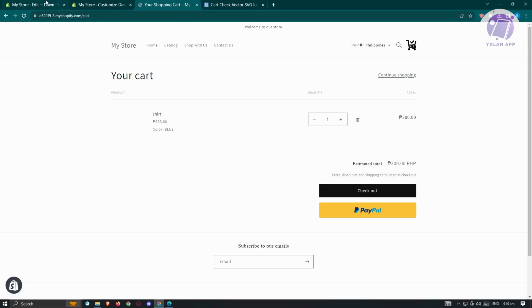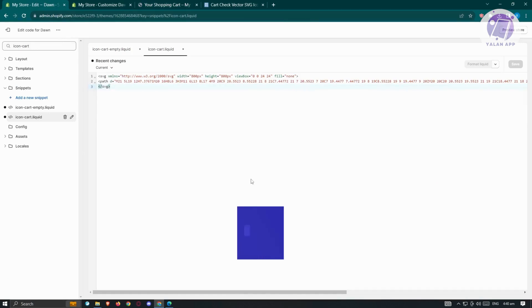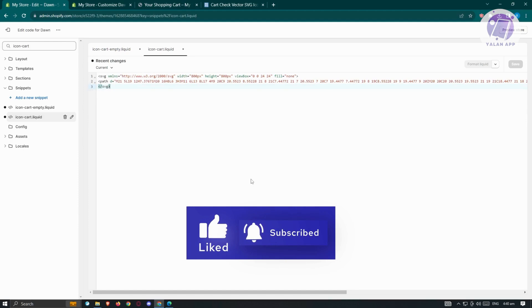You just need to follow the steps and you won't ruin your website or store. Hopefully this video was able to help you. Like and subscribe to Yellow Nap — thank you for watching!